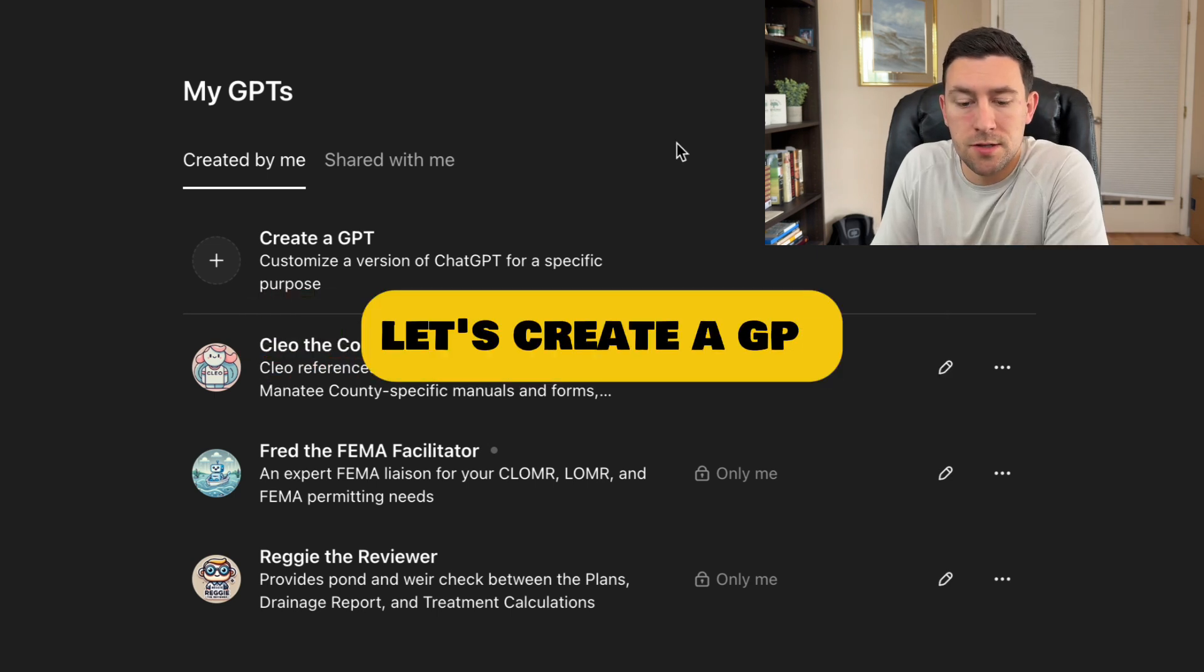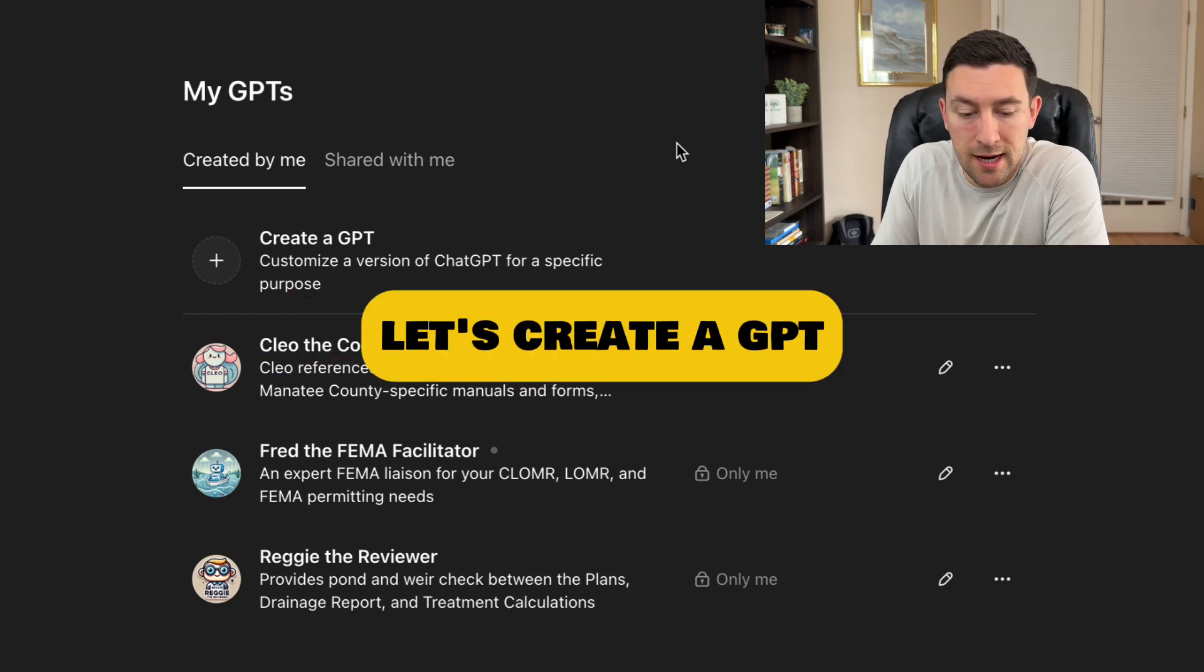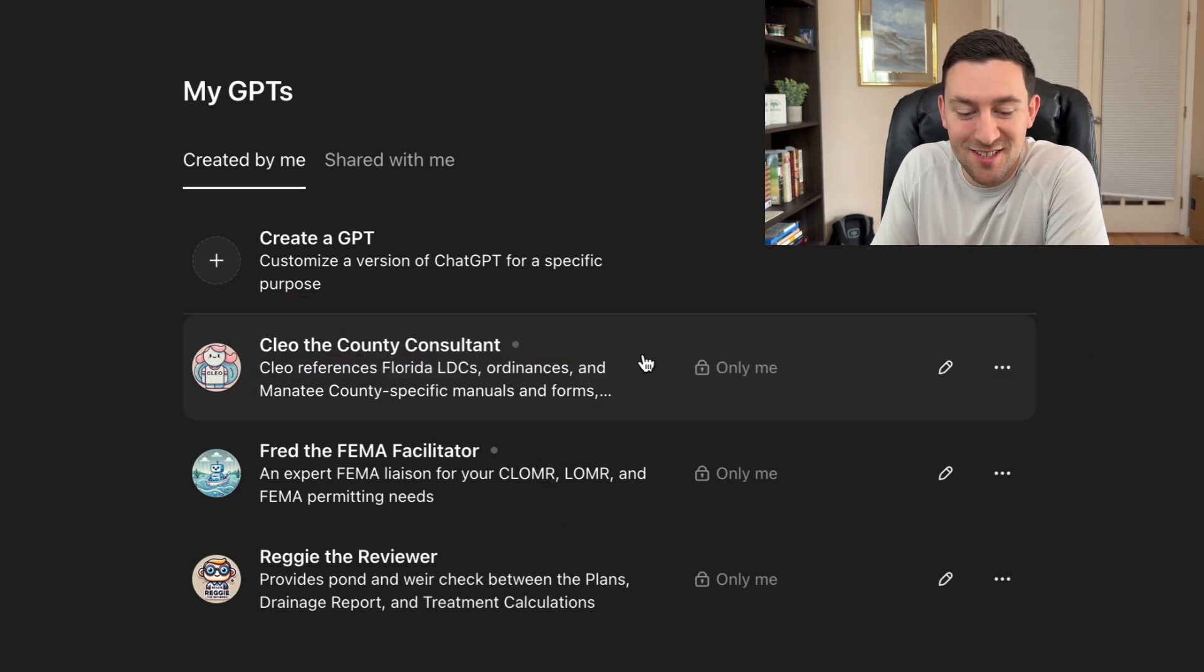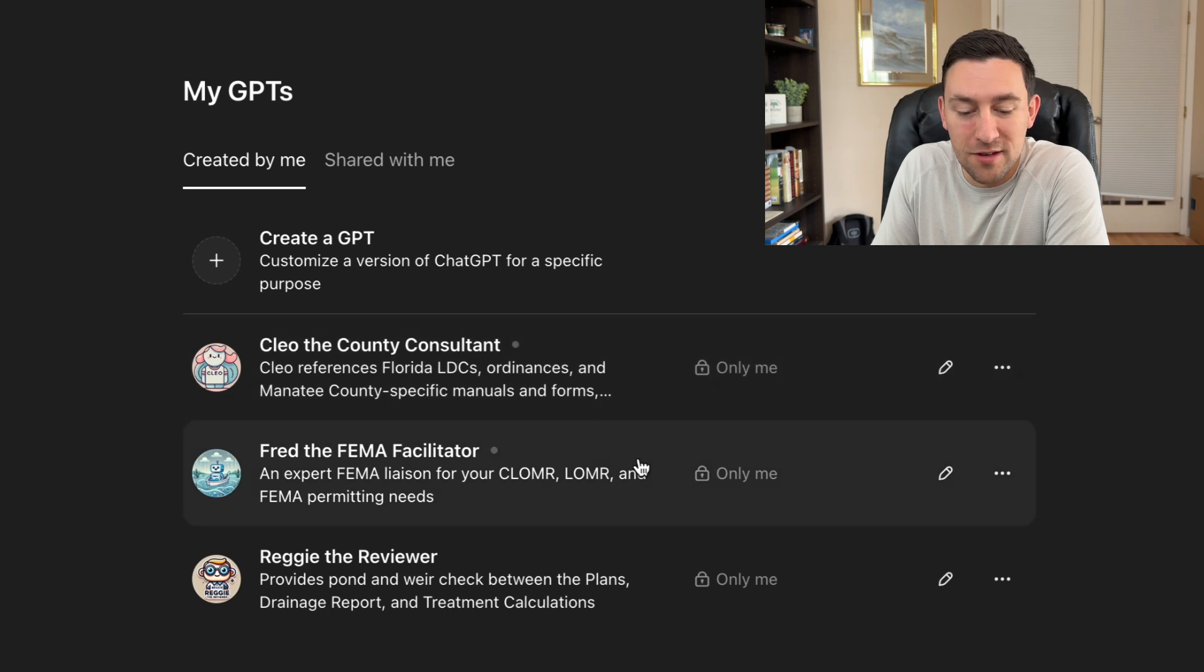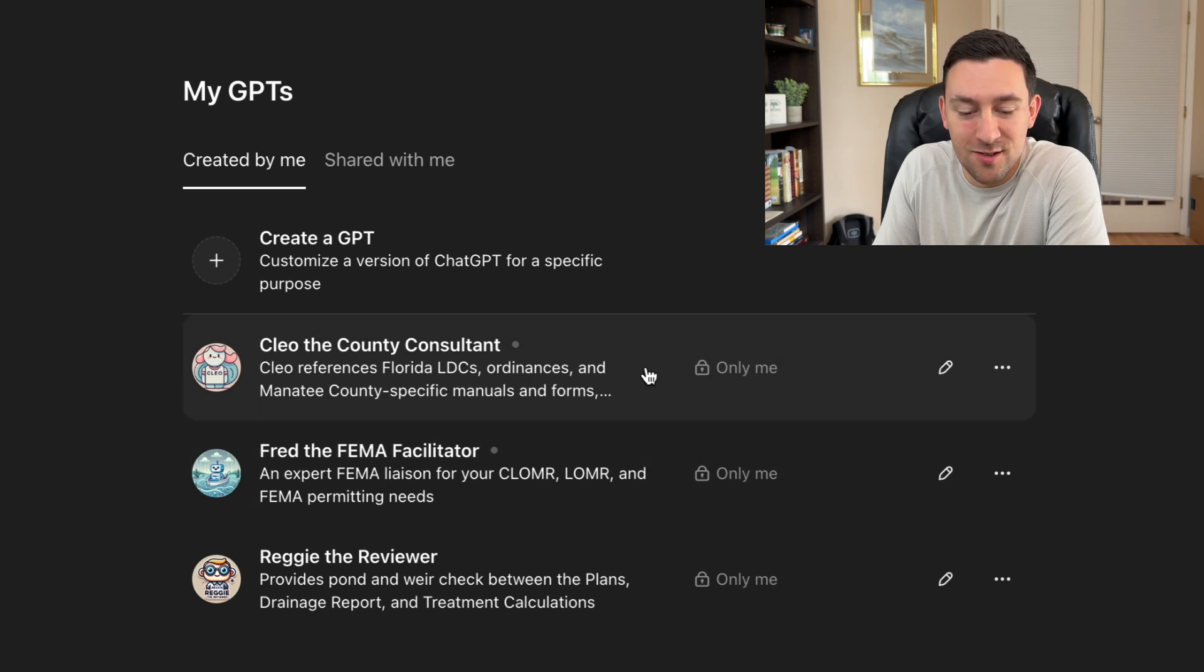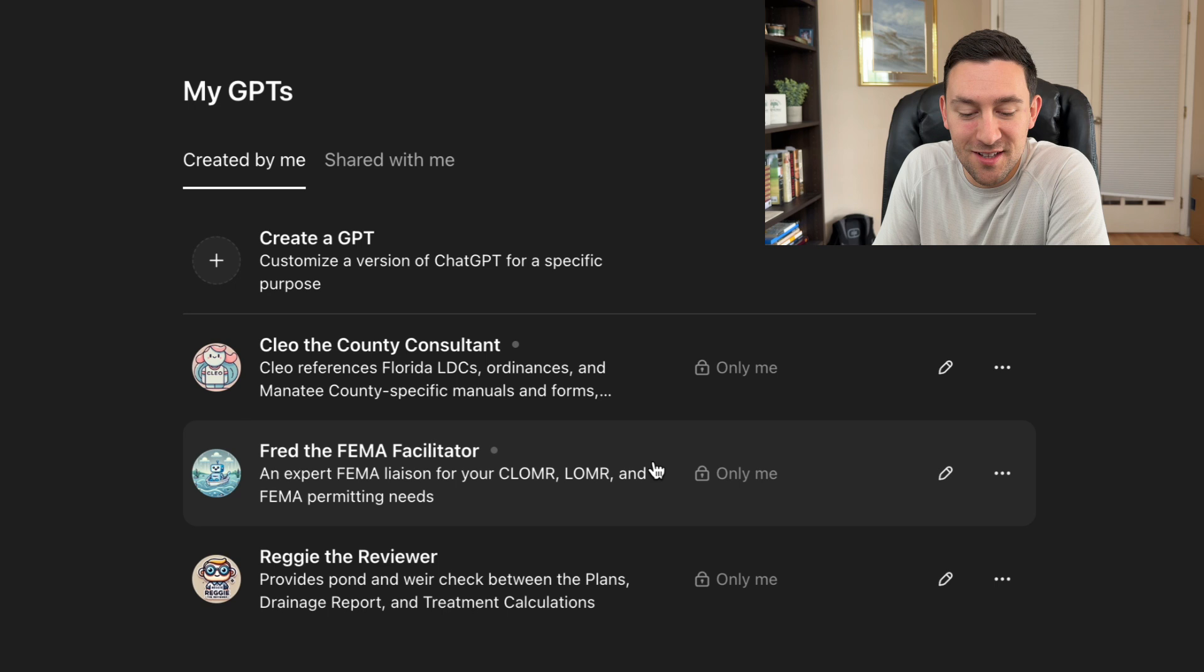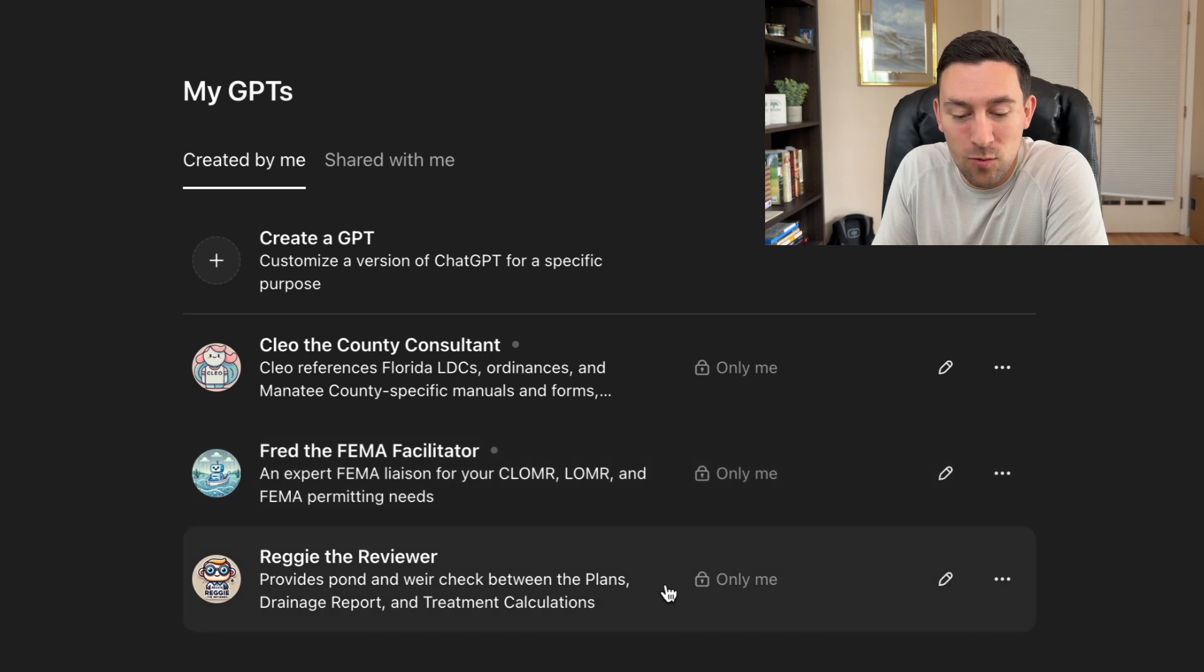So I want to dive into some of the different GPTs that I'm creating. It's funny because my office wants to give them all names. So we gave it Clio, the county consultant, Fred, the FEMA facilitator, and Reggie, the reviewer.